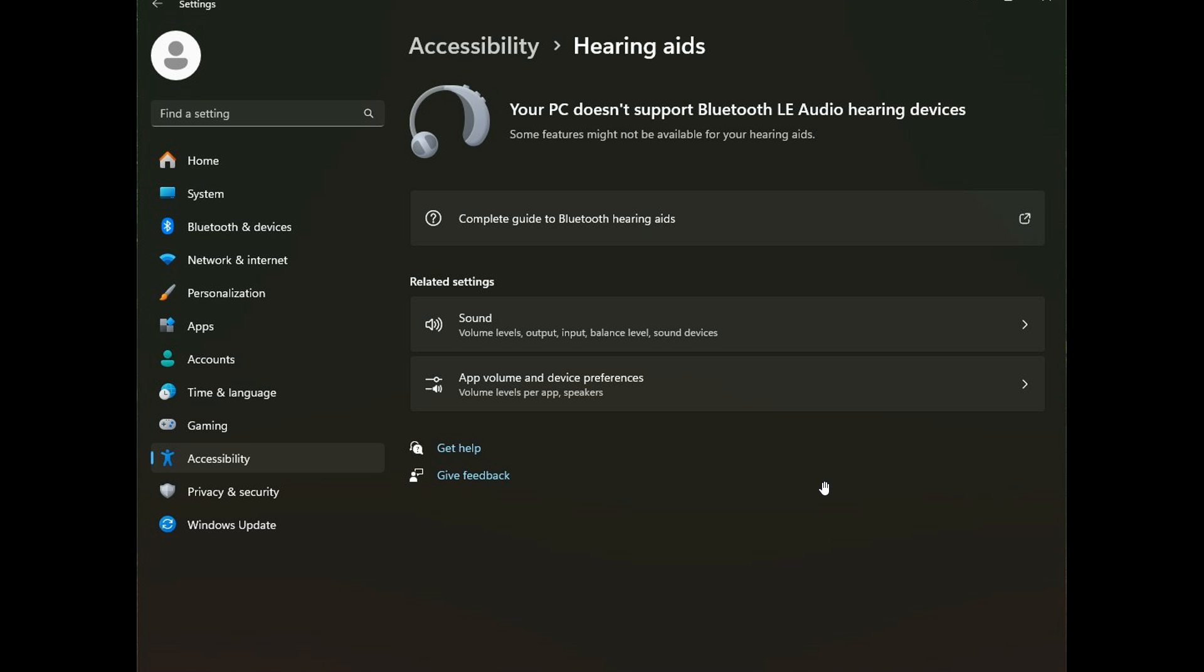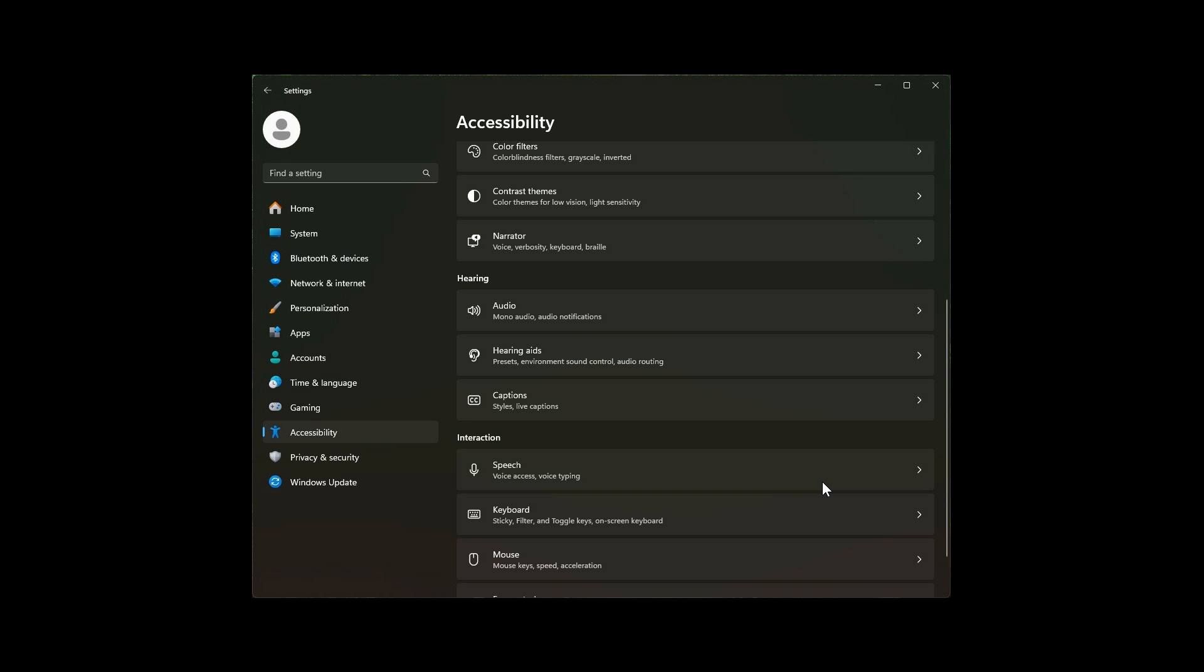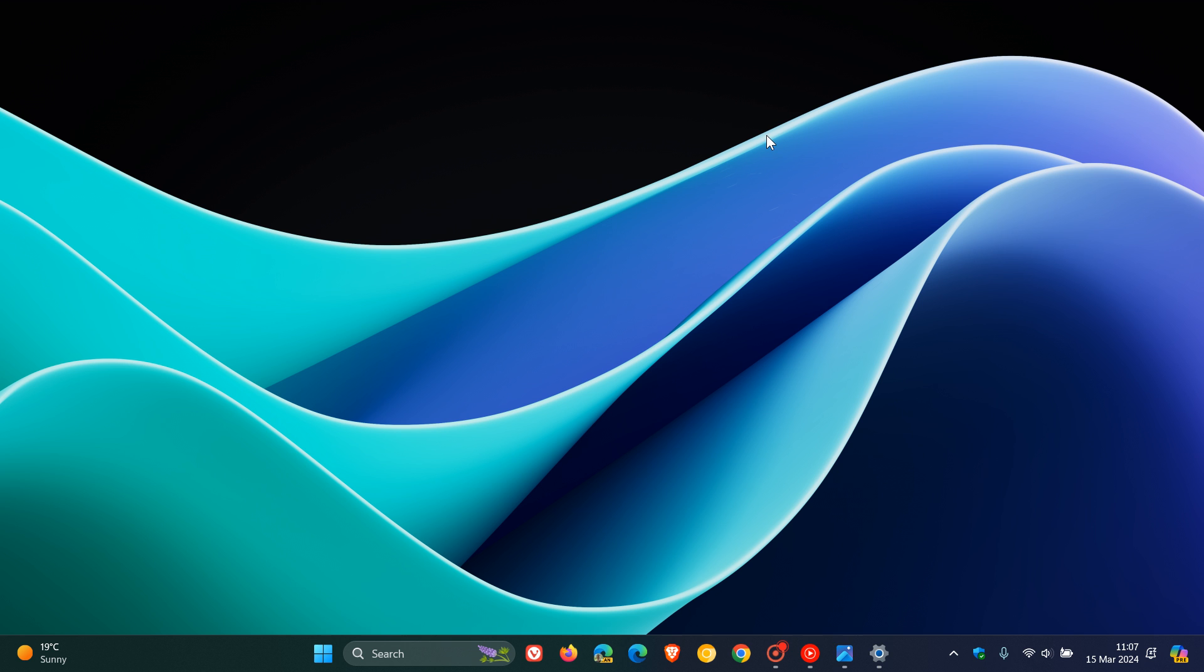But because it has been tested in the Canary and Dev channels, there is a very good chance that this hearing aids page, this accessibility improvement, will be rolled out with the Windows 11 24H2 feature update late this year.